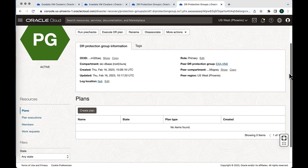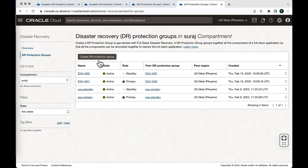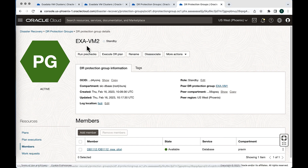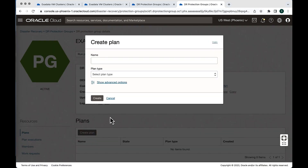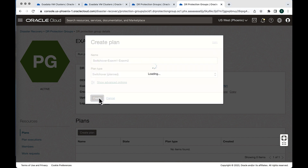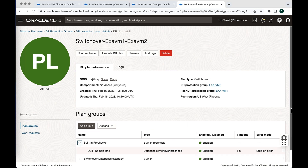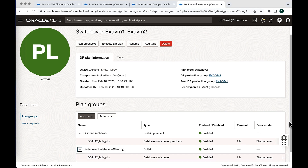Let's check whether the members have been added. Go to members — you can see the primary database is added in the primary DRPG. Similarly, in VM2, the standby database has been added. Both members are added in their respective DRPGs. Now we can create the actual plan in the standby DRPG. Go to the plan section, create a plan, and give it a name — 'Switchover from ExaVM1 to ExaVM2'. Select the plan type as switchover and hit create. In a few seconds the plan will be created. The switchover plan has been created, and we have the built-in prechecks and the plan group for switching over the database.